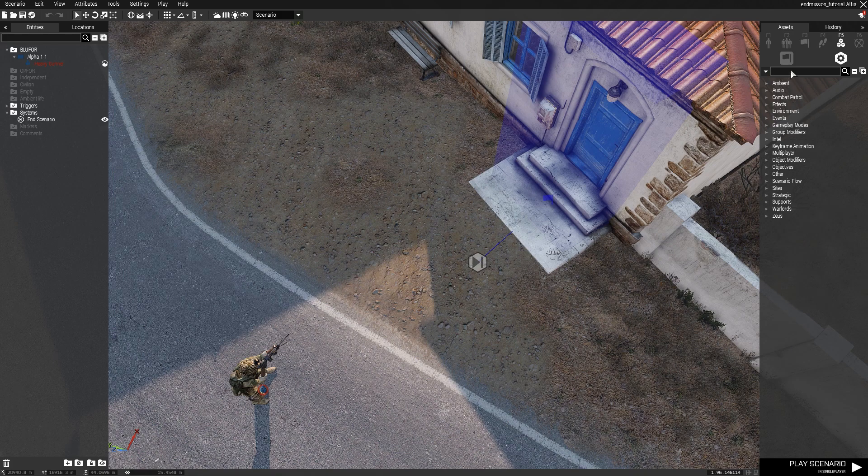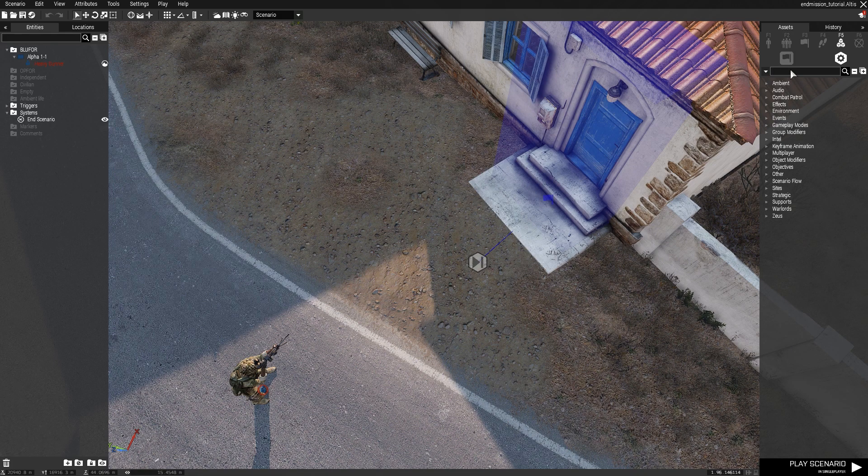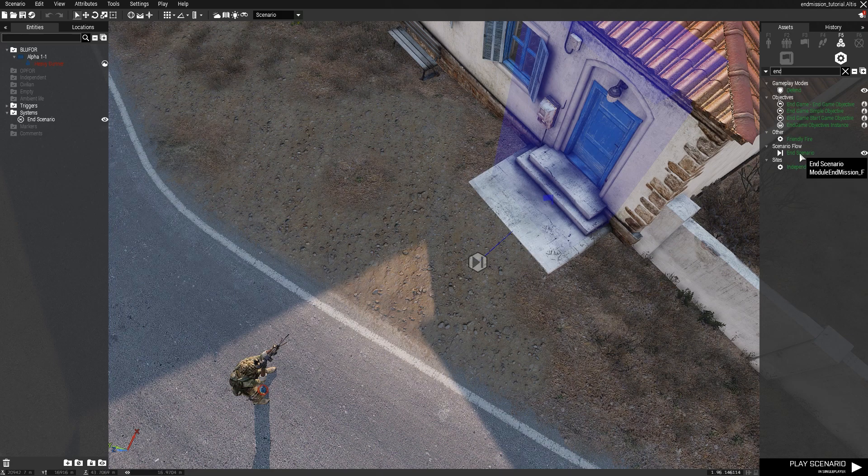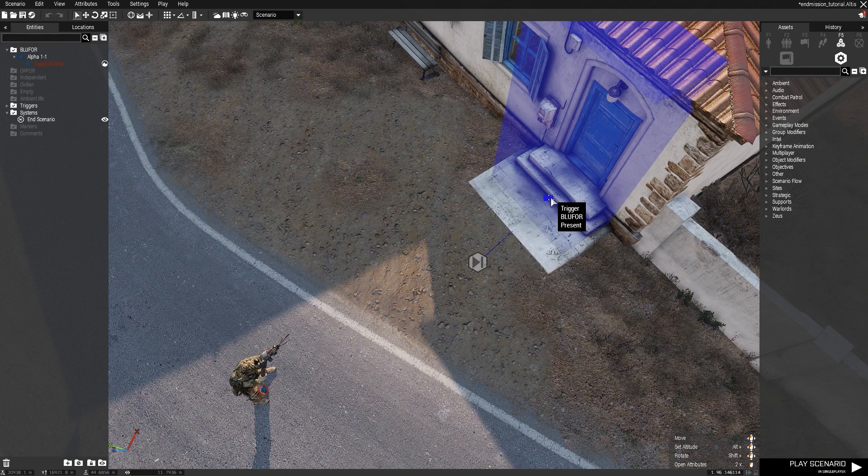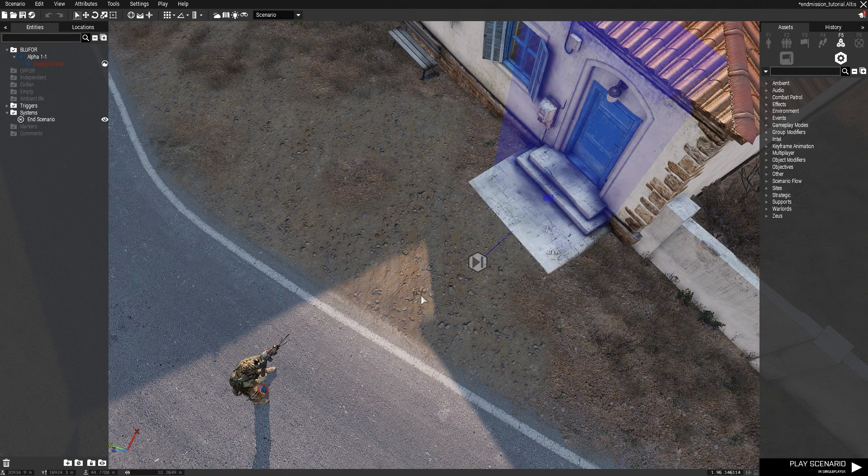So if you just go over the search bar and find End Scenario here under the scenario flow. And I just have it synced up to a trigger to detect blue for right now.